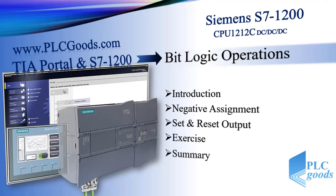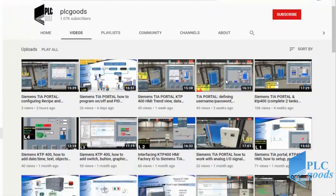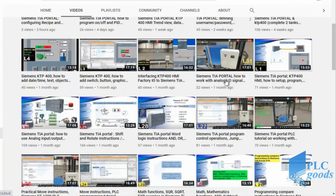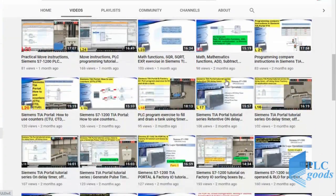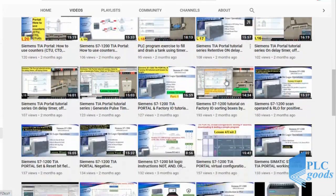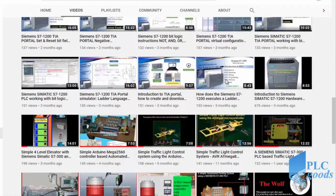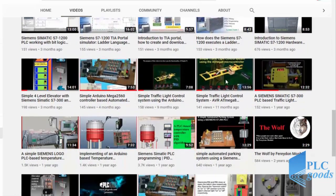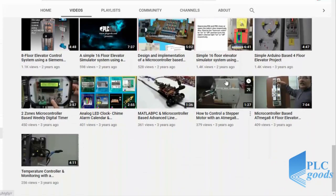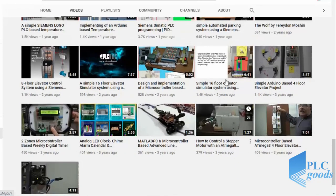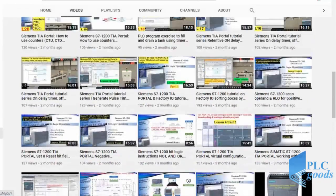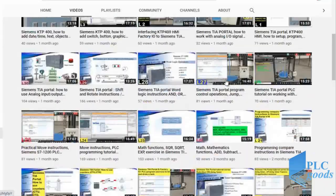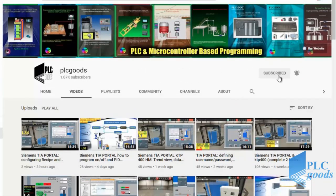Before we get started with today's video, I just wanted to inform you about all the great content I have been releasing on the PLC goods YouTube channel, which includes industrial automation, PLC programming, HMI, and microcontroller based developments. If you enjoy this video, I would appreciate it if you could click the subscribe button as well as the notification bell to receive the latest and greatest content.